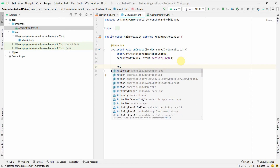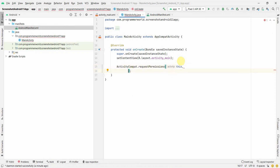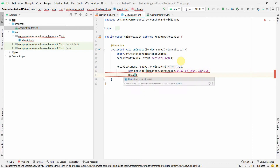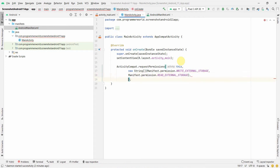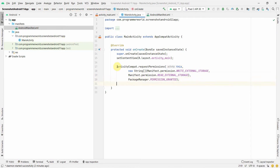In the onCreate method, we can use ActivityCompat.requestPermissions. The first argument is the activity, the second is the array of permission names — Manifest.permission.WRITE_EXTERNAL_STORAGE and Manifest.permission.READ_EXTERNAL_STORAGE. These are the two permissions we need.